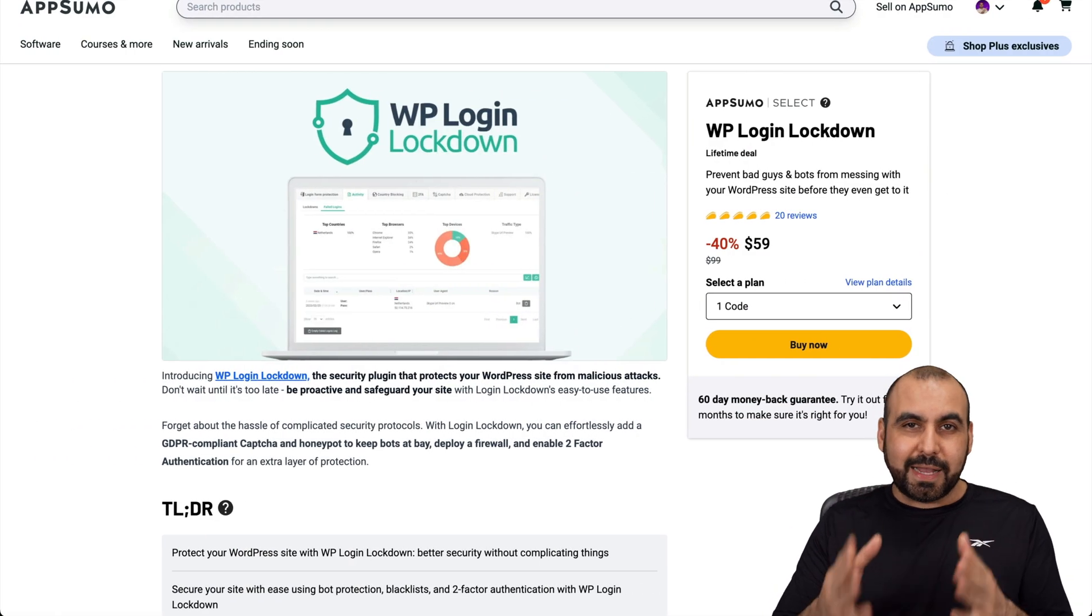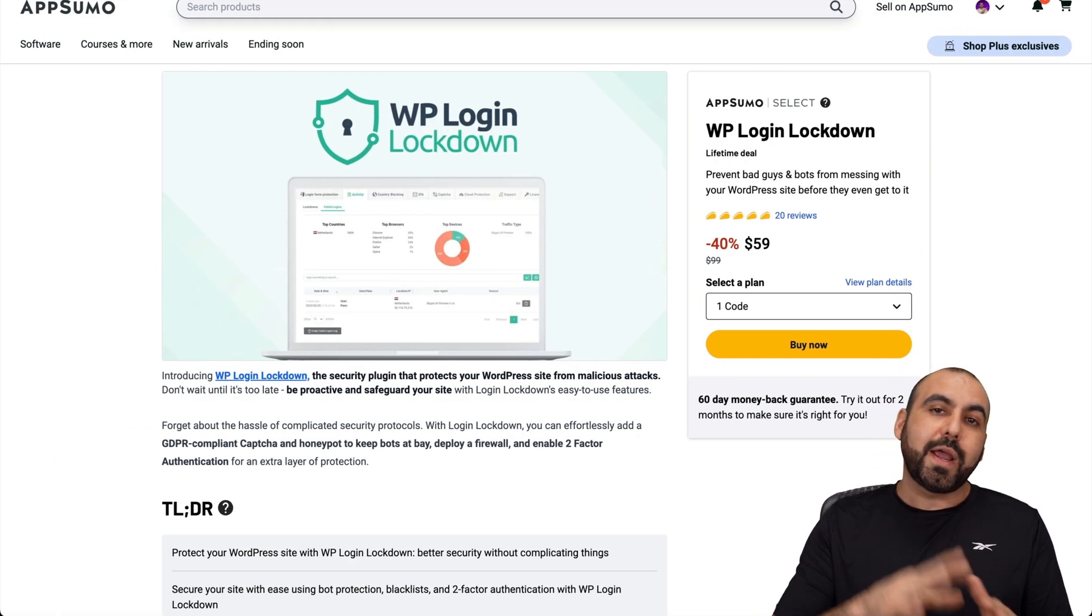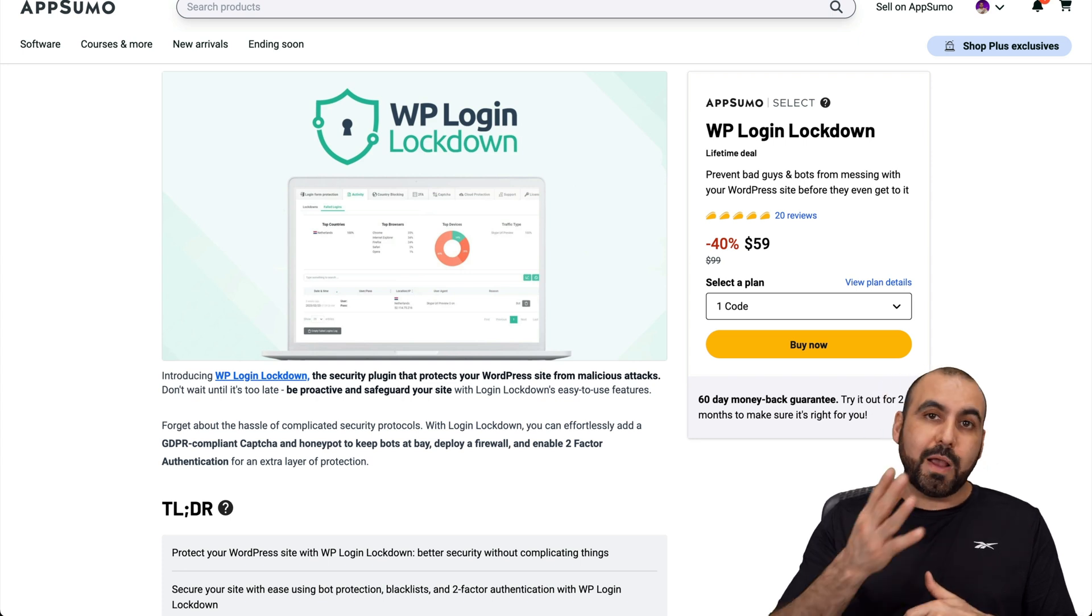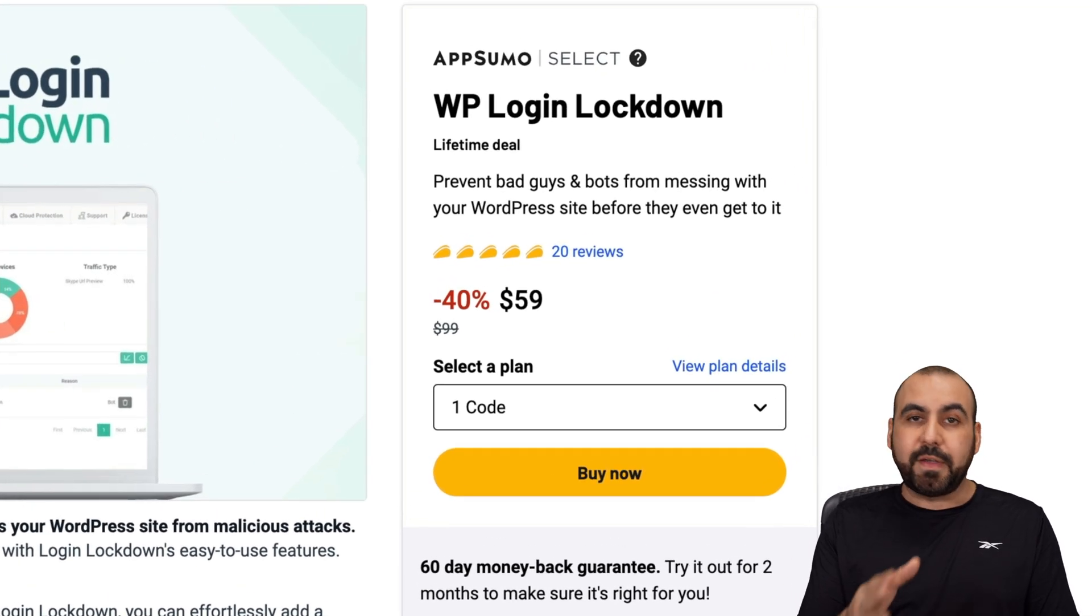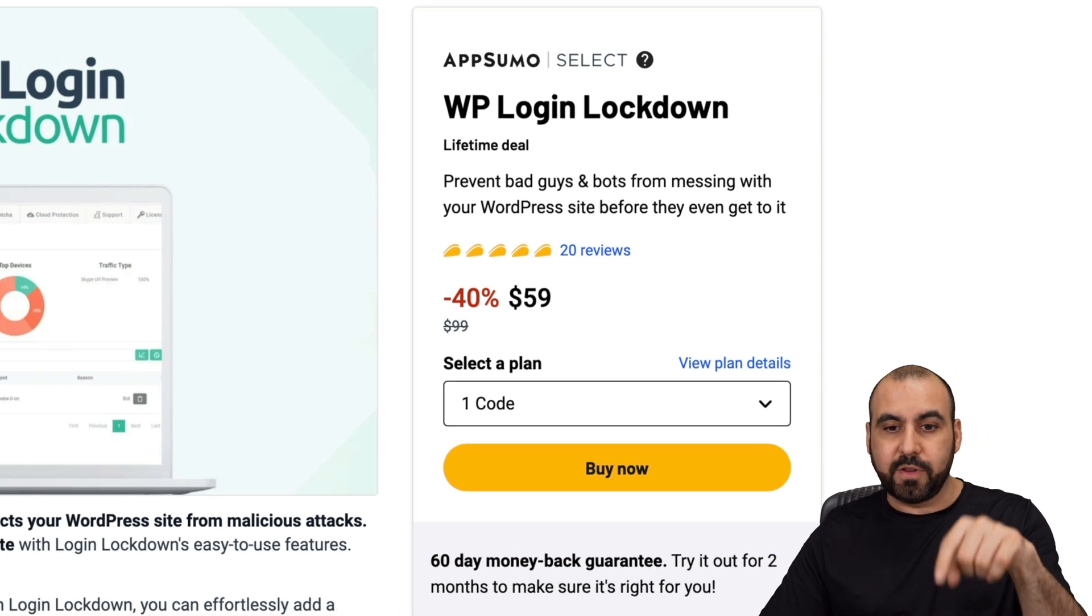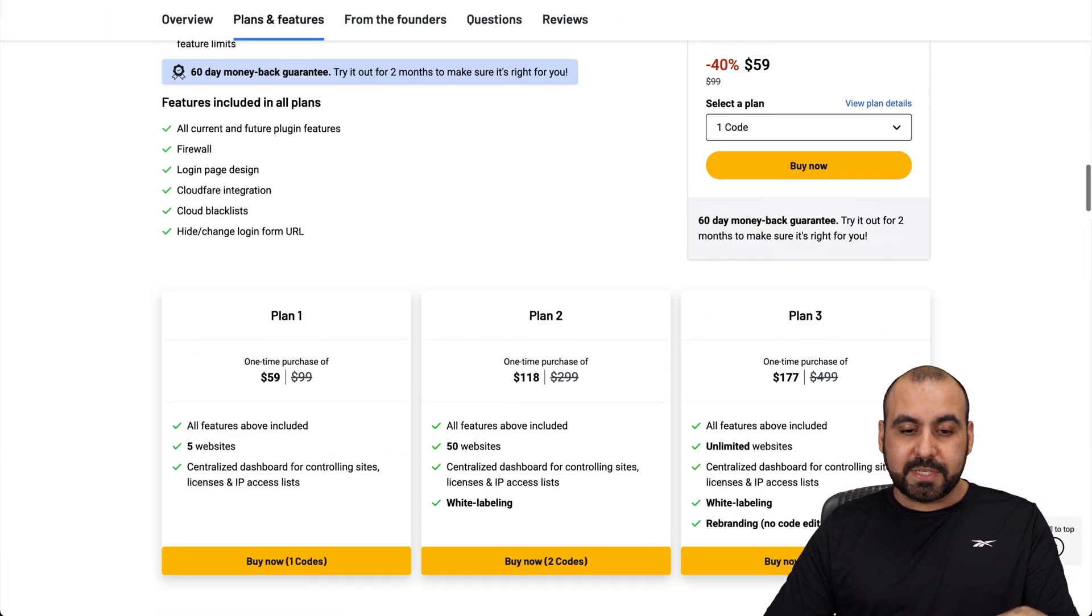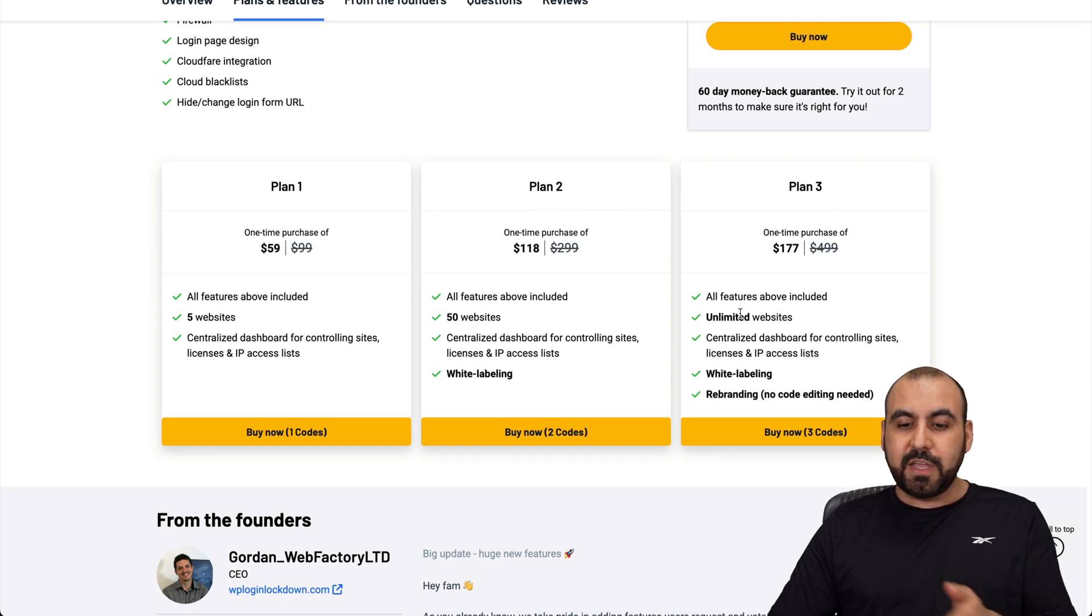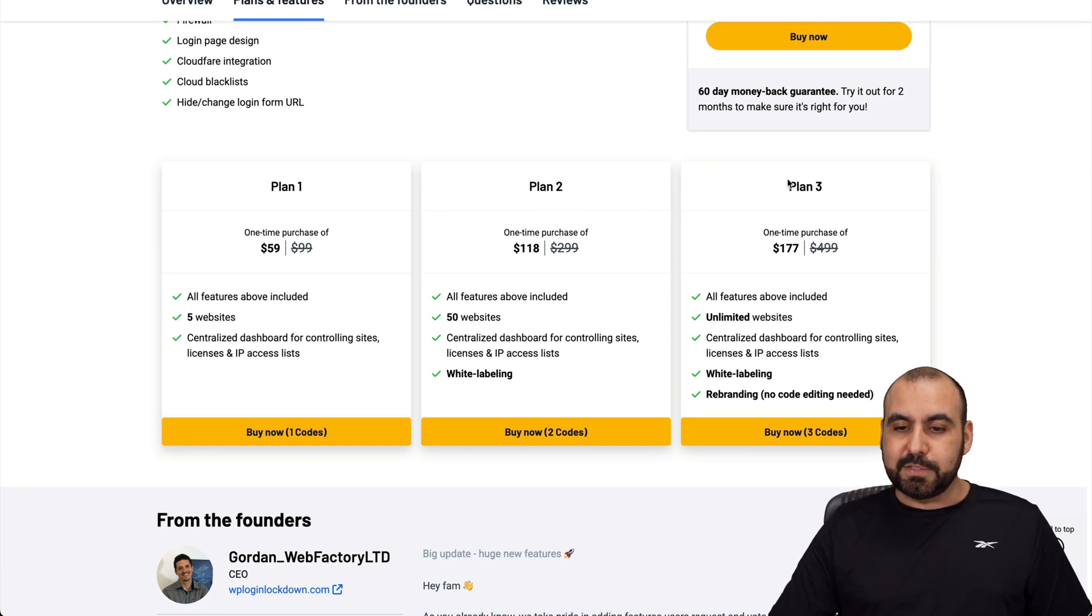What's up, everyone? Like I said, I'm going to show you this plugin, and right now it's on a lifetime deal, so you might want to grab it. It starts off at $59 for the lifetime deal, and you can install up to five sites for that price. If you need more websites, you can go ahead and jump to plan two or three for 50 or unlimited websites in plan three.